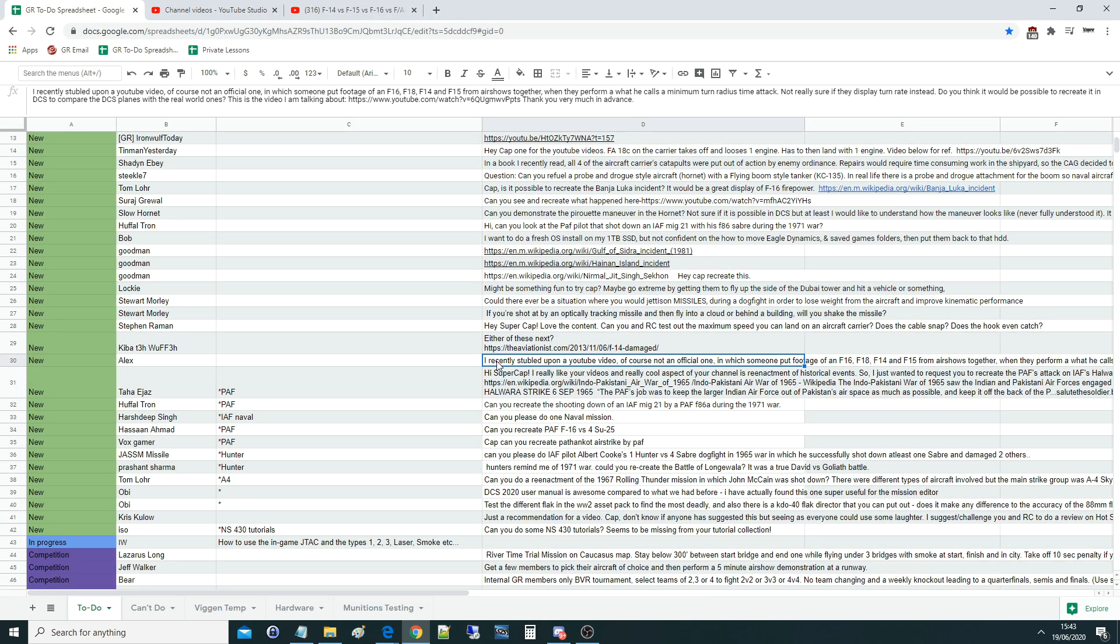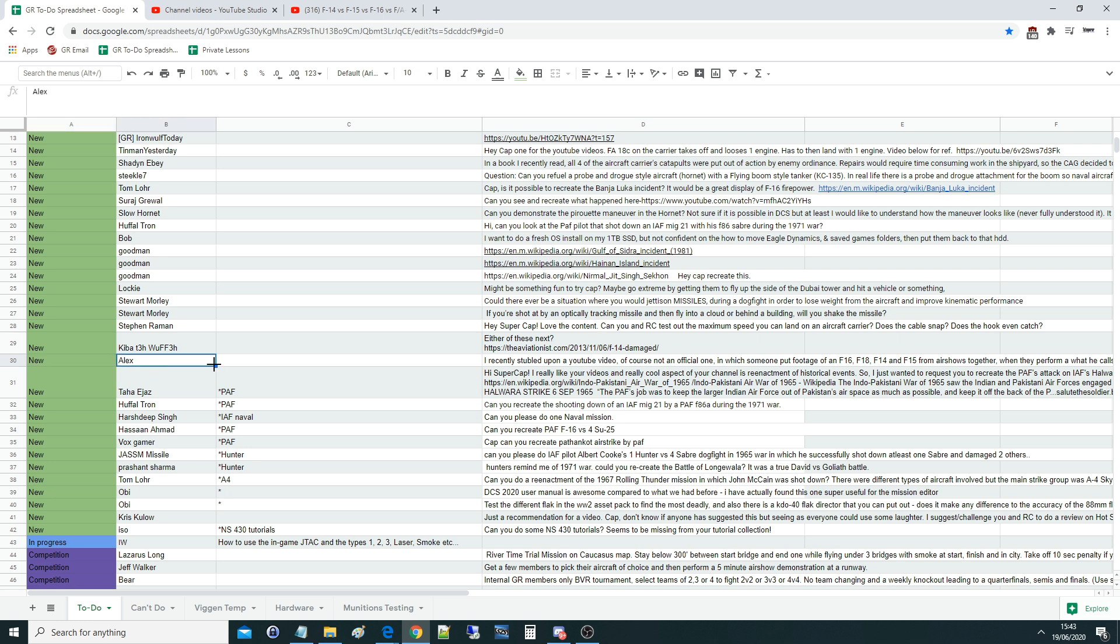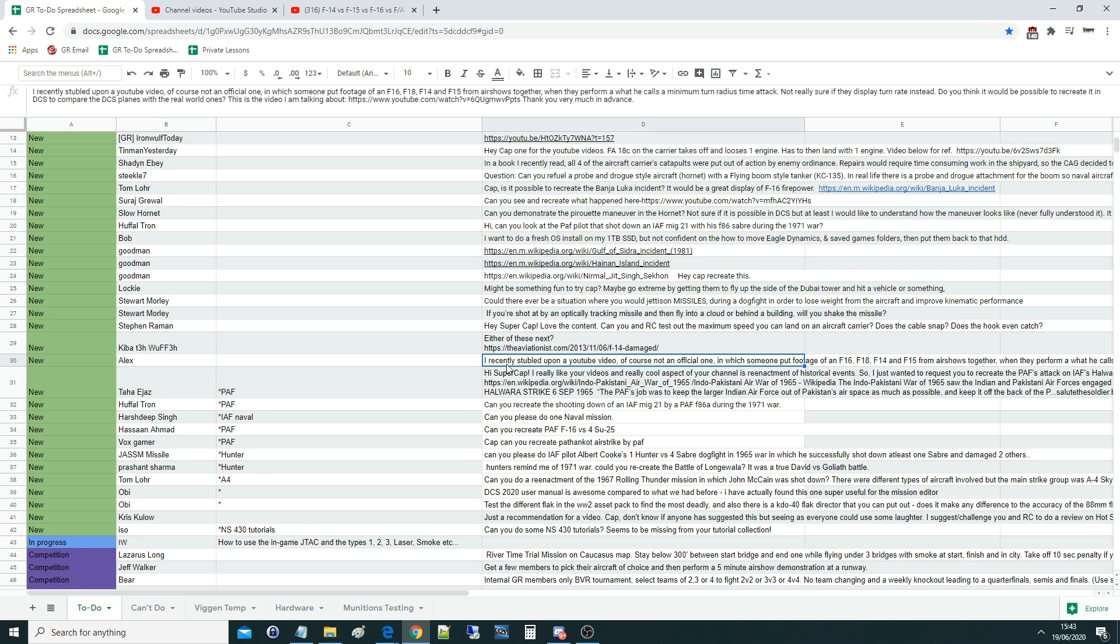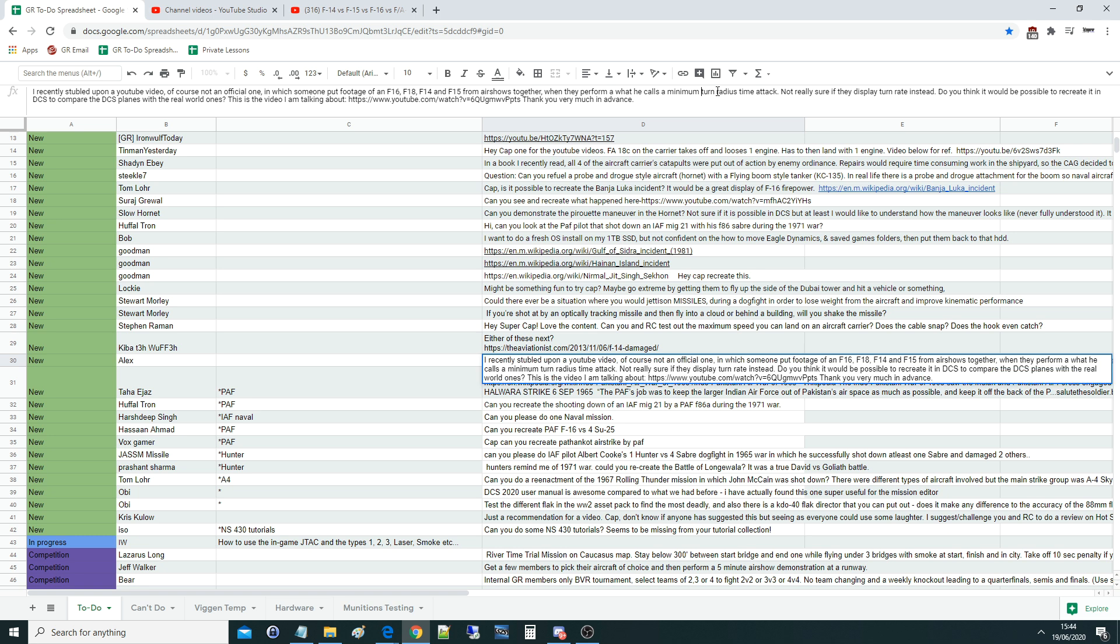Hello everyone, I hope you're all doing very well. For today's valued viewer request from Alex, I recently stumbled upon a YouTube video, of course not an official one, in which someone put footage of an F-16, F-18, F-14, and F-15 from air shows together when they perform what he calls a minimum radius turn time attack.